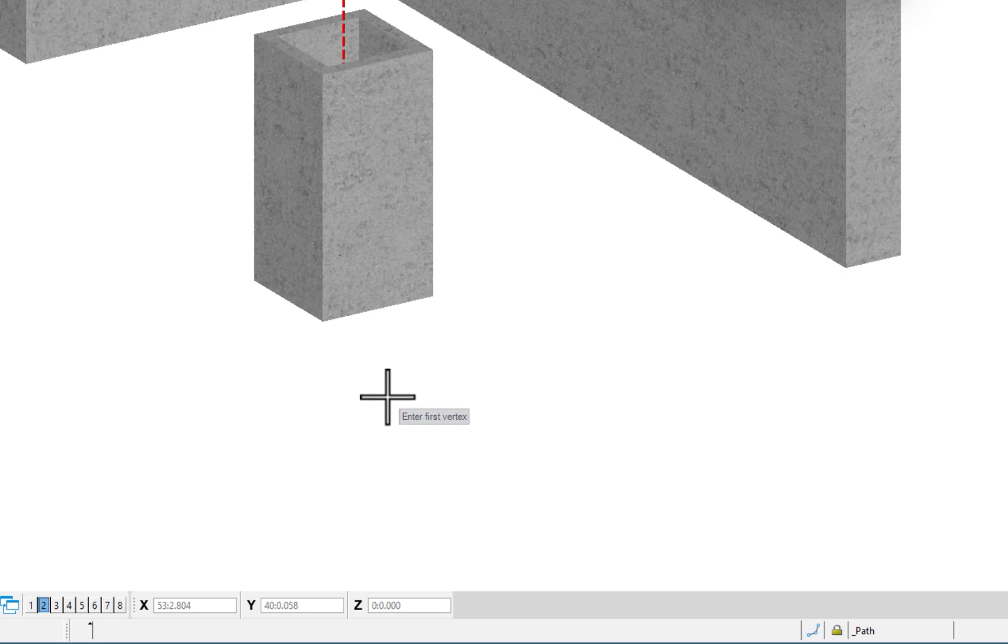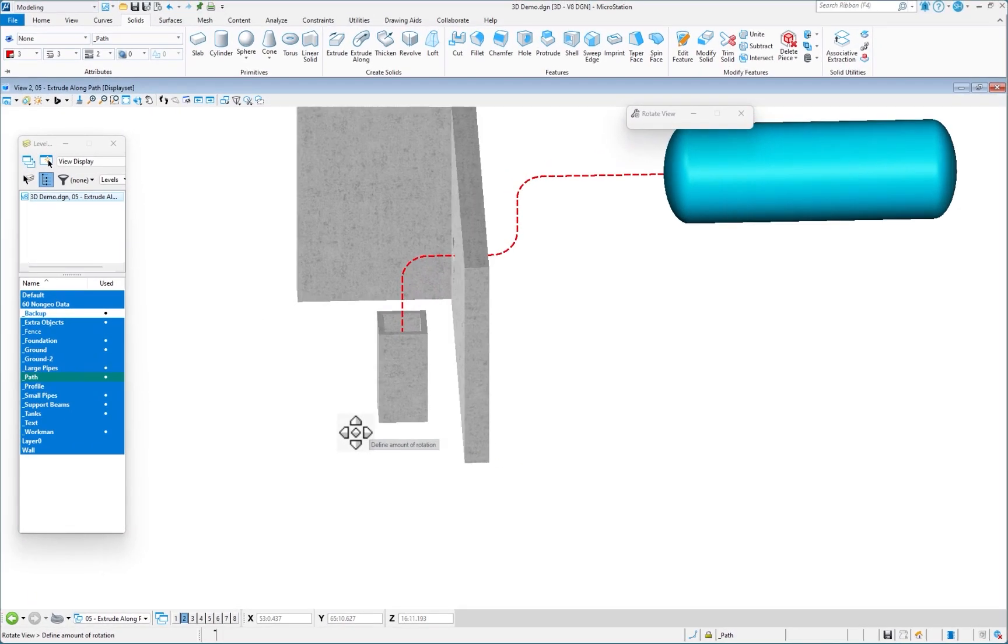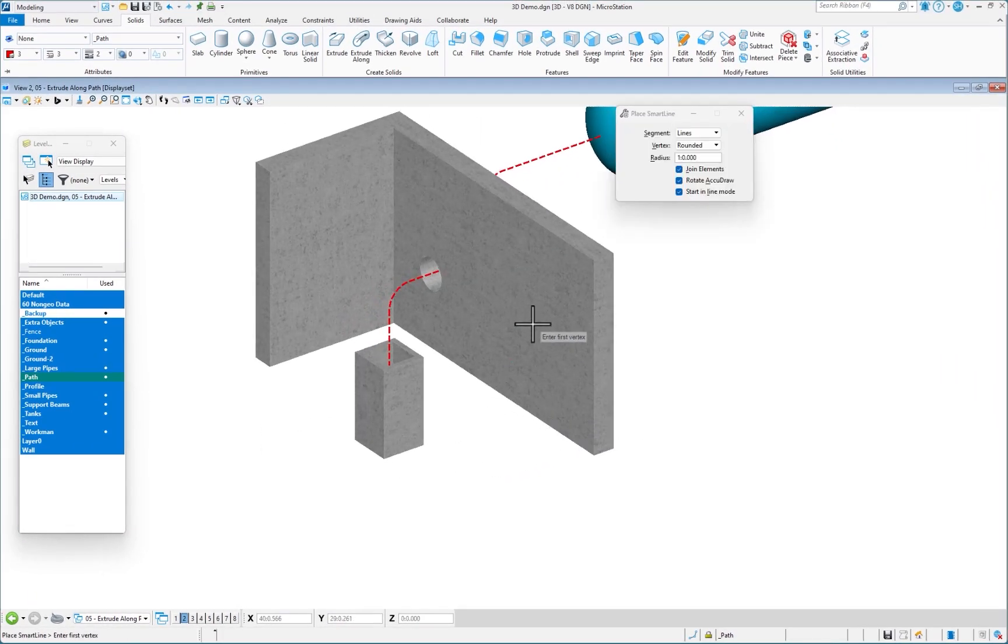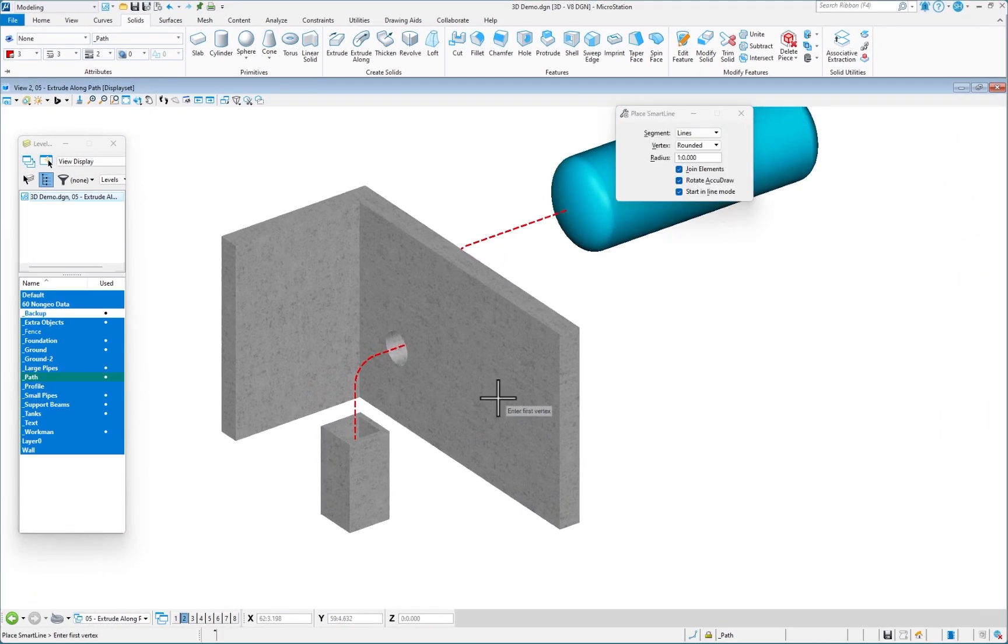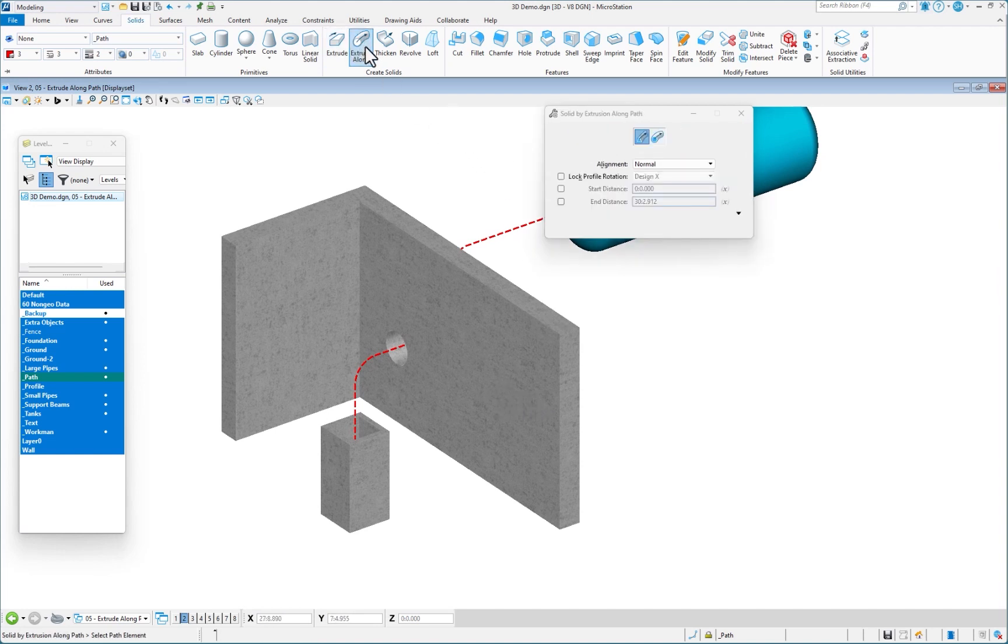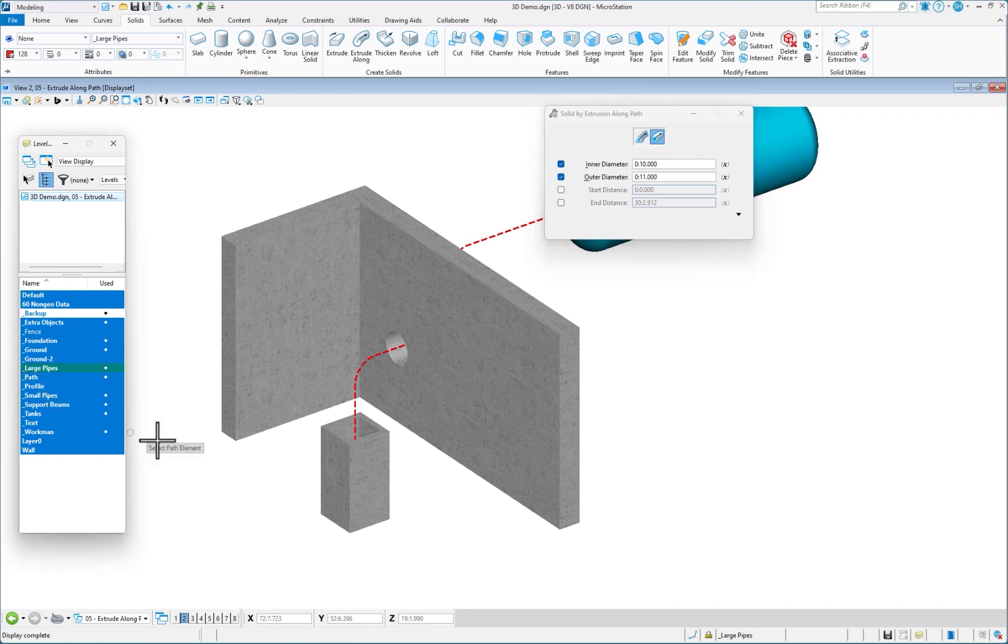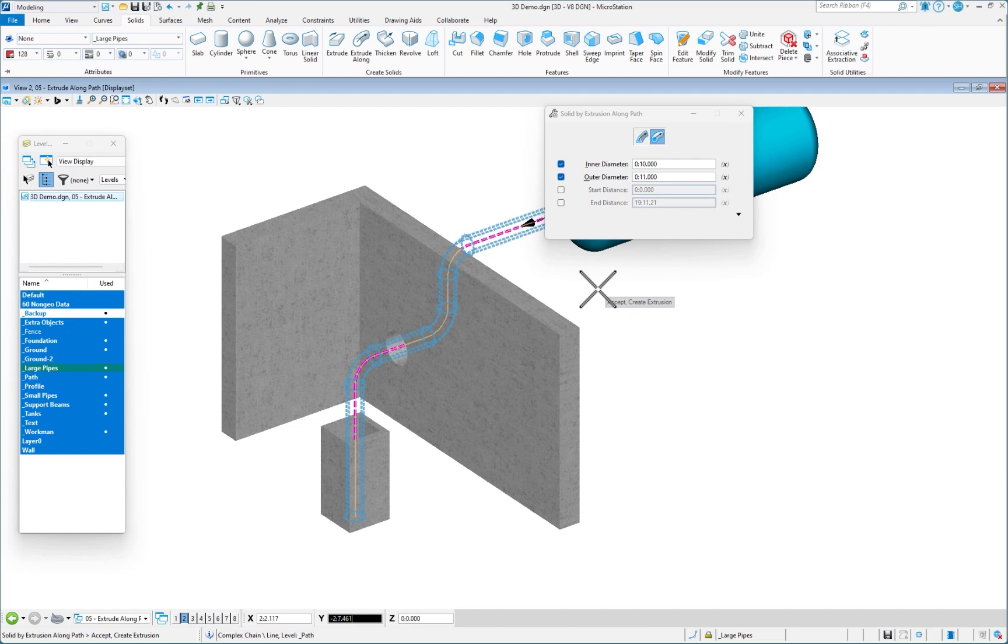Now I've drawn in my path. That's how easy it is to do it in 3D. Now it's time to extrude. I'm going to be doing this circular. Let's set our attributes, large pipes, select the path. I see the preview data to accept.